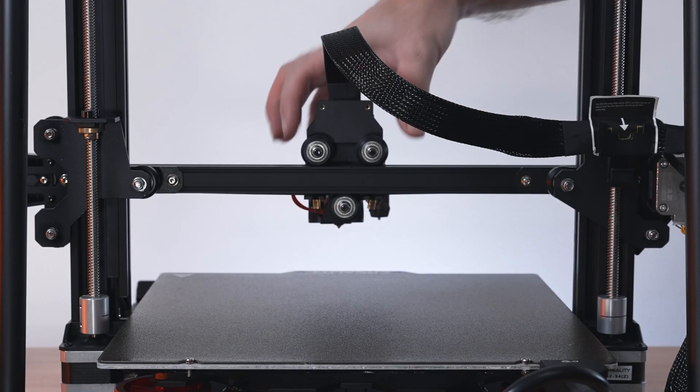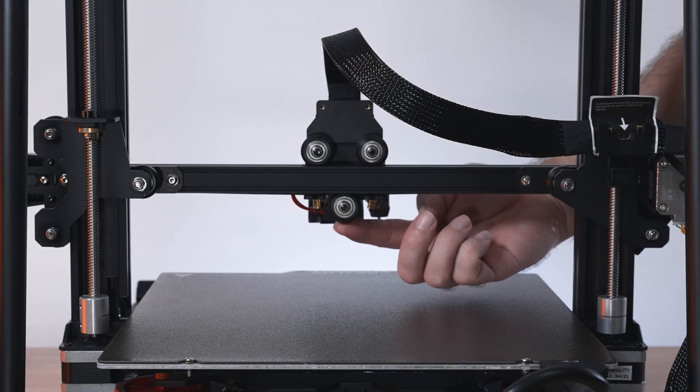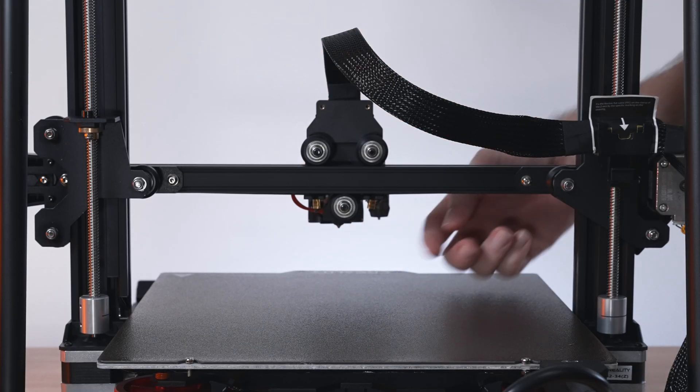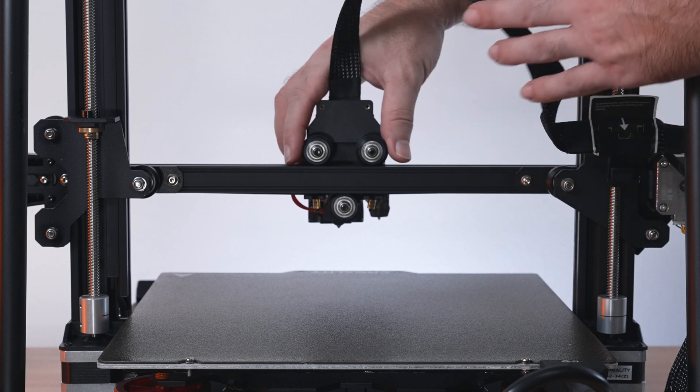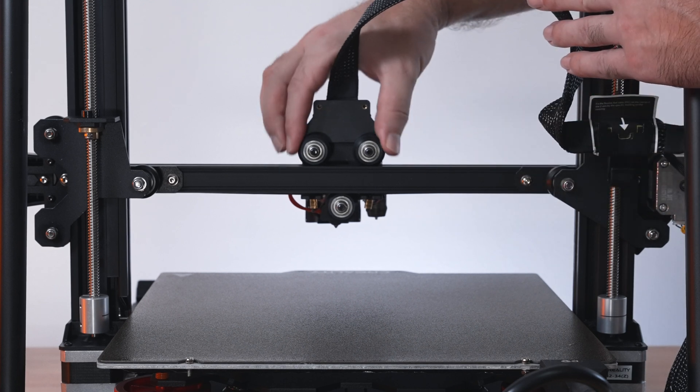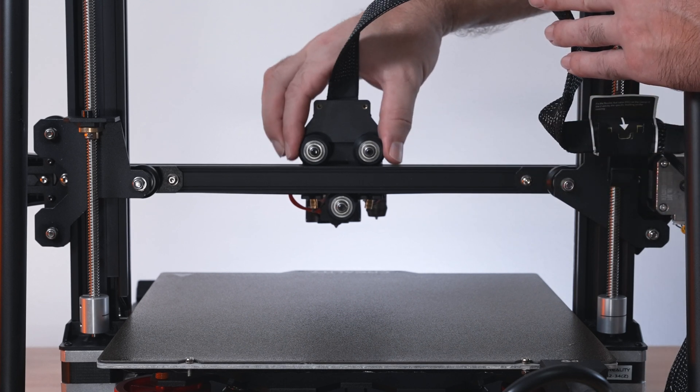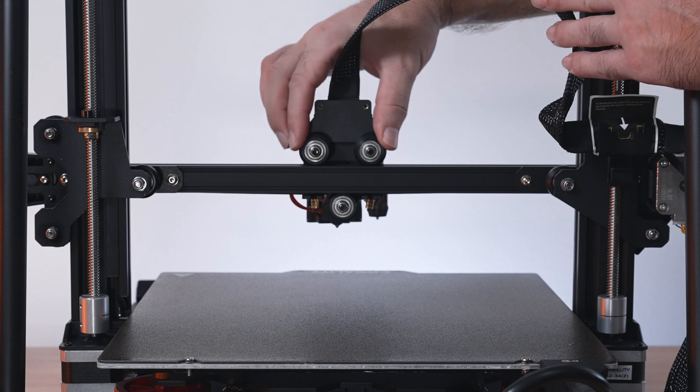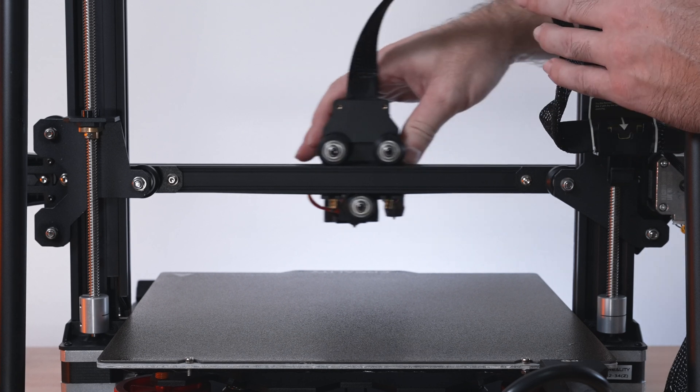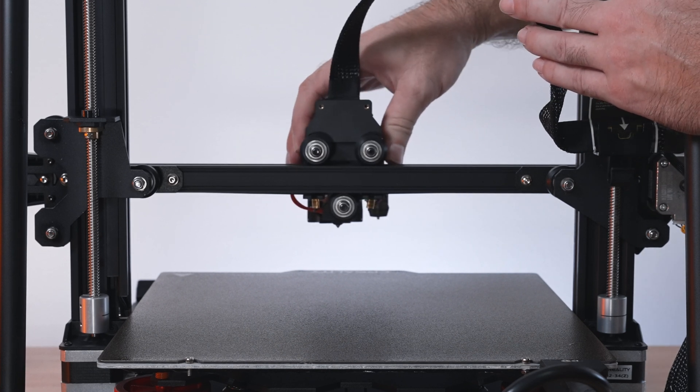On our hot end we have two rollers on top and one on the bottom. The one on the bottom is adjustable and the two on top are stationary. Here on mine they're adjusted perfectly. You can see I can spin the rollers quite easy and at the same time it's not wobbling.